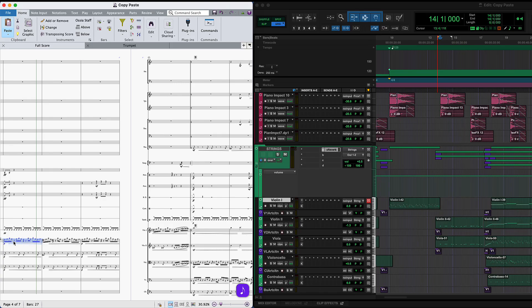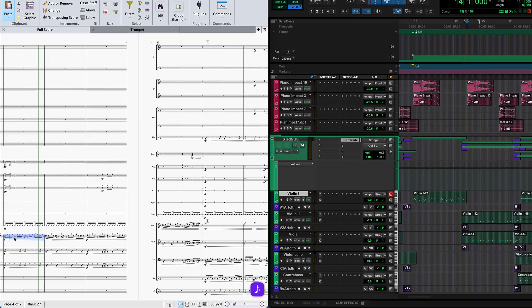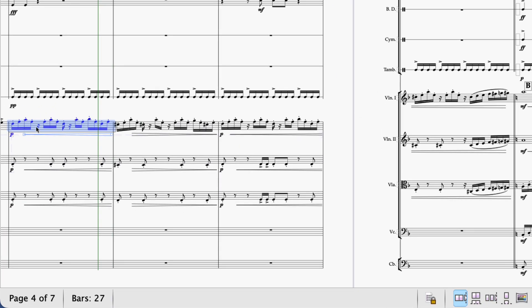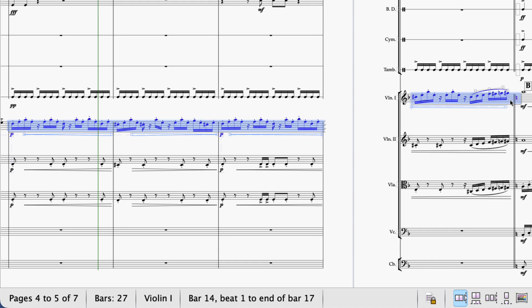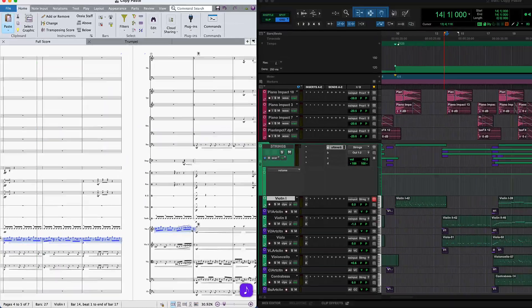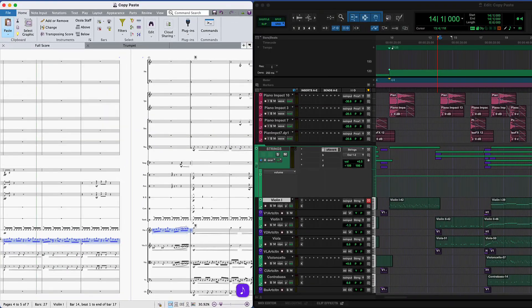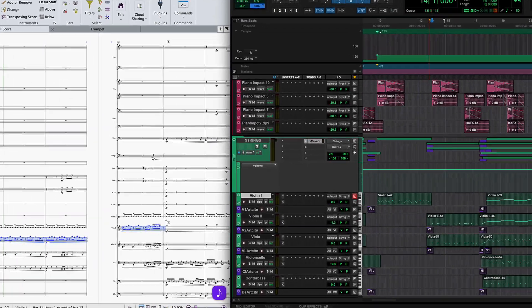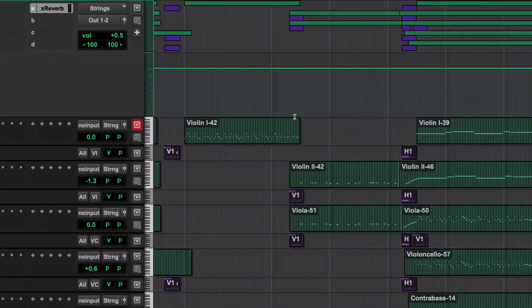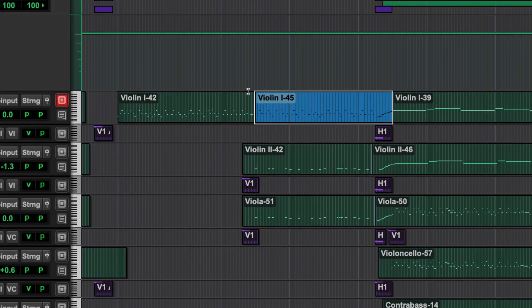You can now seamlessly copy and paste MIDI to and from Sibelius and Pro Tools, saving you hours or even days of work as you no longer need to build up scores from scratch in parallel applications.